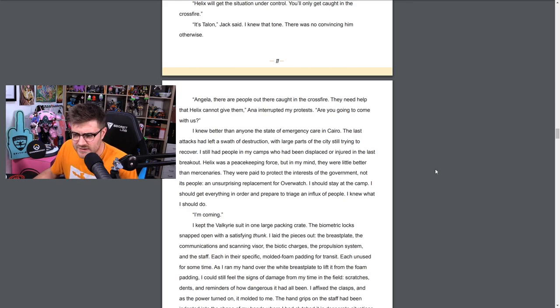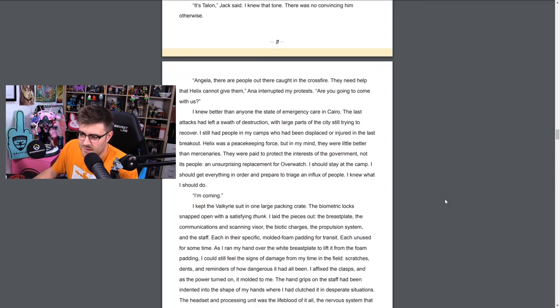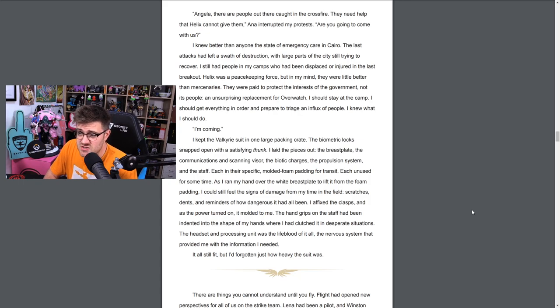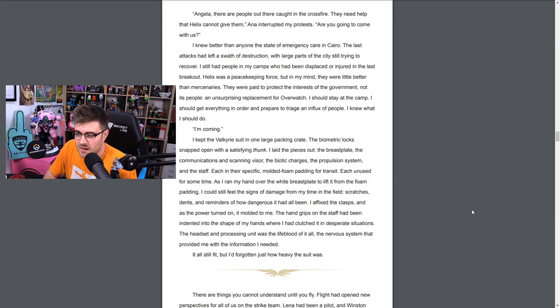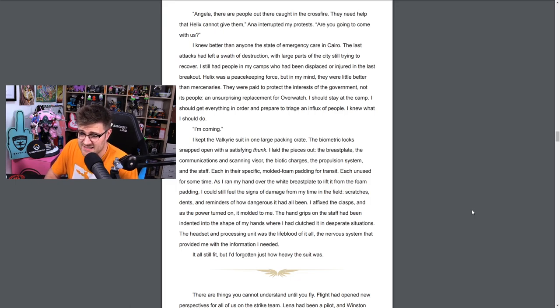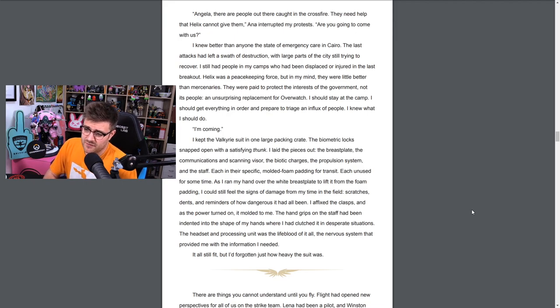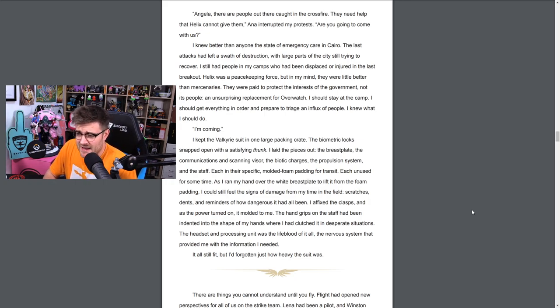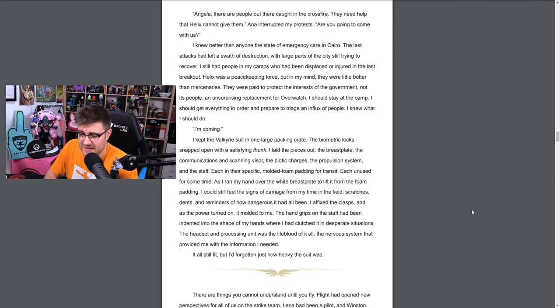I quickly dressed. I'd lived in Cairo long enough to know what came after the sounds of thunder. We'd have to get to the camp ready to receive patients. Not long after, Morrison and Ana appeared in the doorway like two wraiths in the darkness. Their familiar faces had been replaced with their masks, their only expression an illuminated line of red and one diamond of blue. What's going on? I asked. There's been an attack on the Anubis facility. We need to go now. Morrison's voice was distorted through some mechanism in his mask. Helix will get the situation under control, you'll only get caught in the crossfire. It's Talon, Jack said. I knew that tone, there was no convincing him otherwise. Maybe this is what happened at the end of the Storm Rising cinematic then? Maybe this is linked into that, possibly.